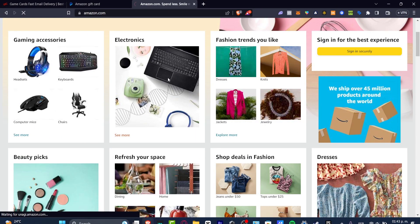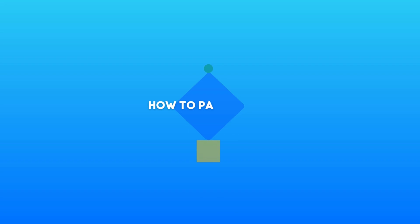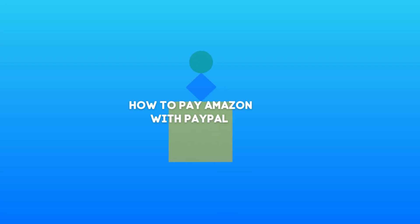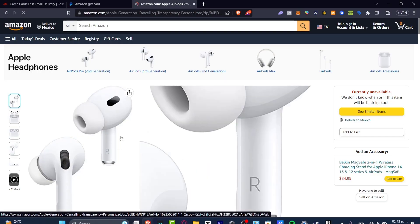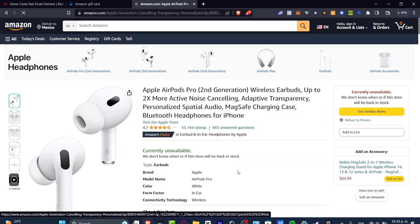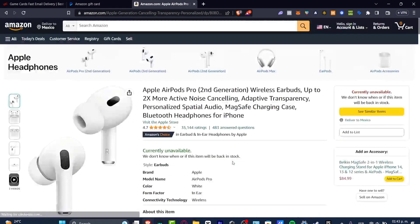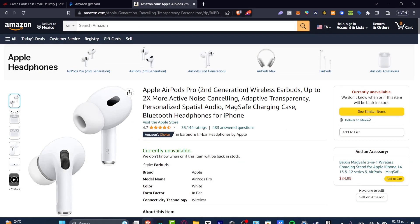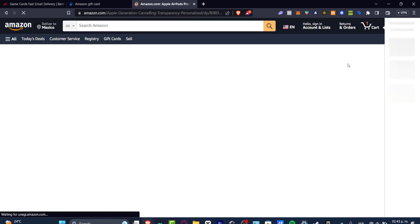What is up everybody, welcome to this new video. Let's take a look at how you can pay for Amazon stuff using your PayPal account. Let's say for example I wanted to buy this product. If I go to see similar items and hit add to cart...